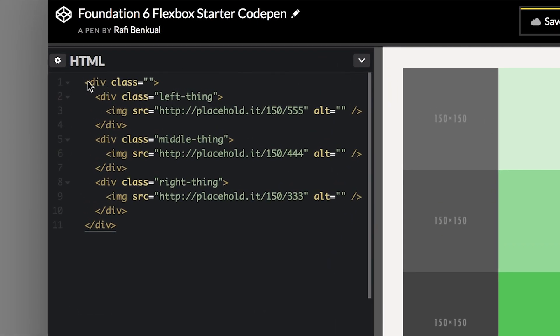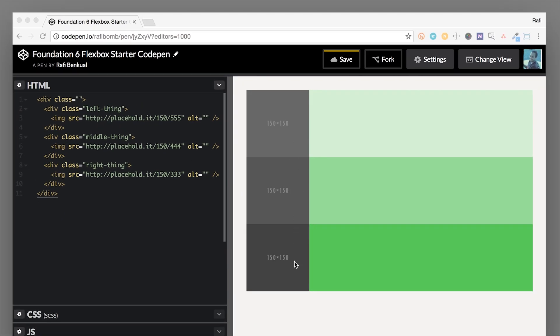We have this outer wrapping div and inside of it we have three divs — left thing, middle thing, and right thing. These divs are our children, and right now because there's no Flexbox being applied, they're just going to stack on top of each other and be a hundred percent width. I've added a background color on some of these divs so you can see them clearly. To make this outer wrapper a flex container and give it the display flex property, I can use the Foundation helper class flex-container.